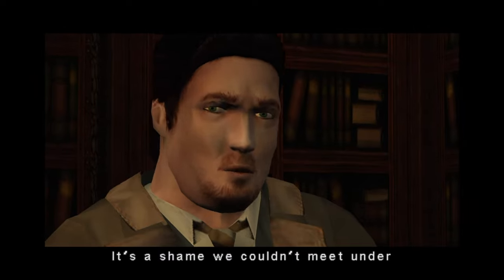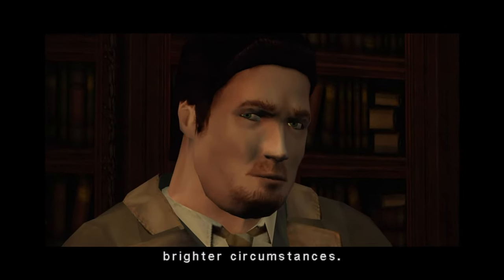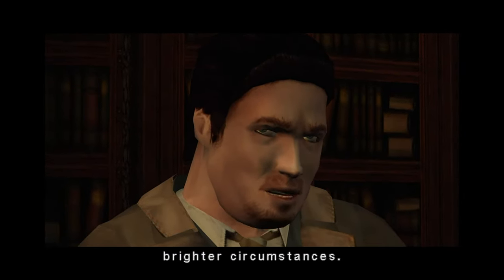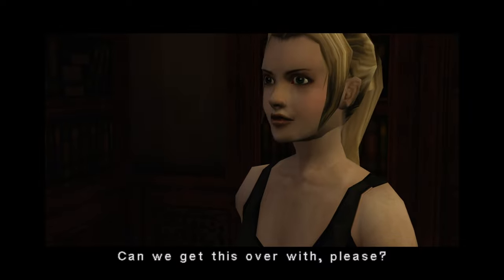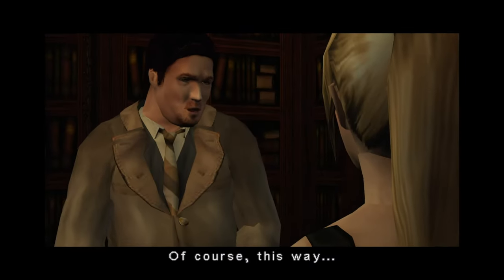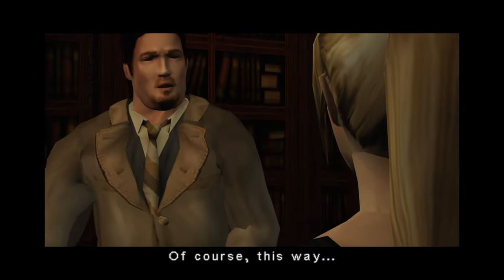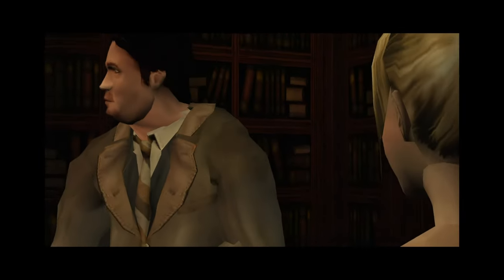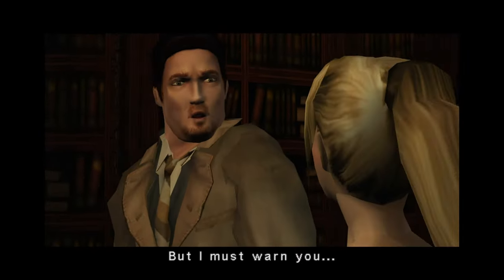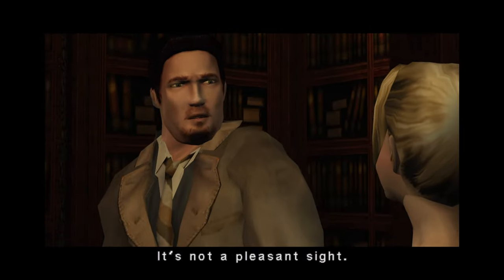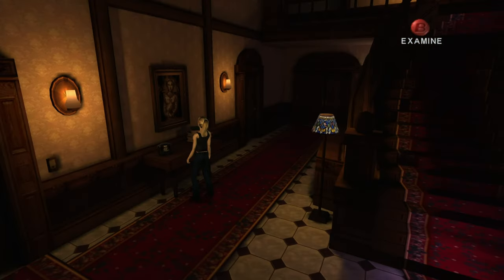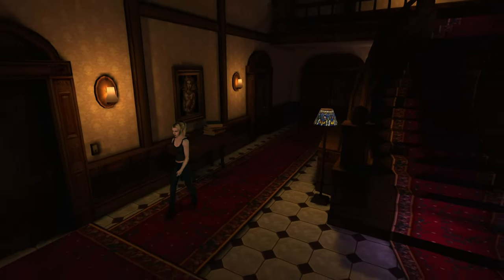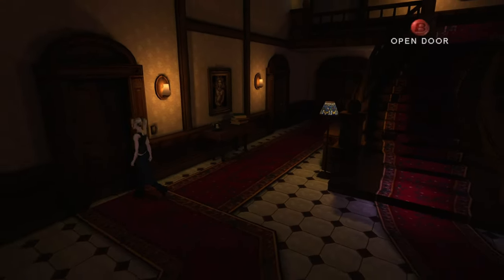Central to the narrative is the theme of sanity and madness. The game uses the experiences of its characters to explore how encounters with the supernatural and incomprehensible can erode the human mind. This is most vividly represented through the sanity effects,